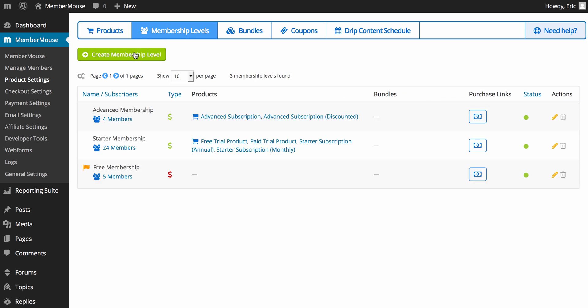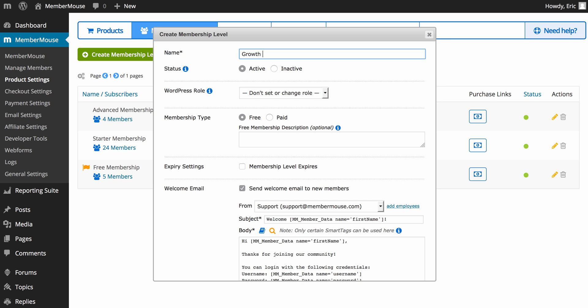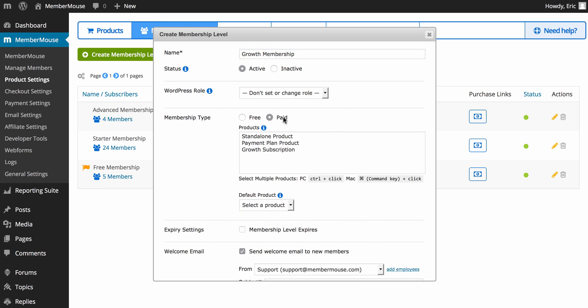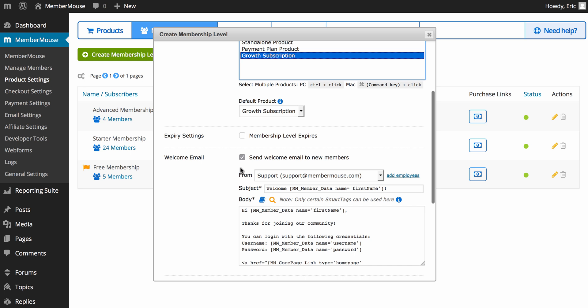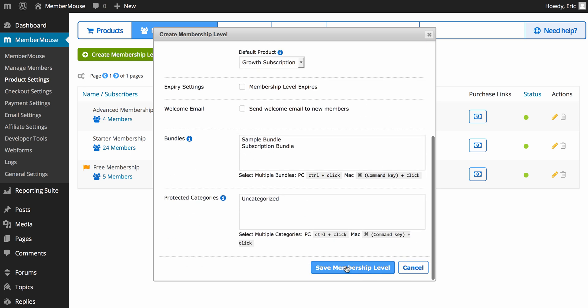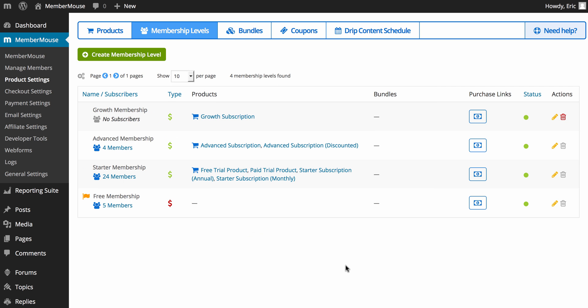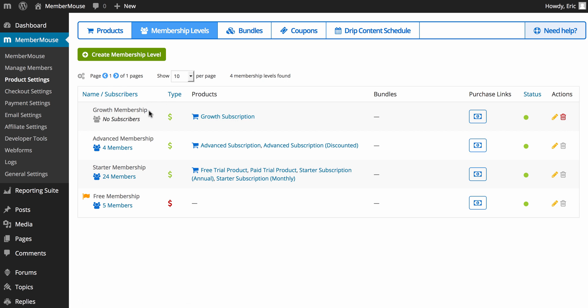Now I'm going to go to membership levels and create a new membership level called 'growth membership'. Under membership type I'll select paid, and once I select paid I choose the product or products I want the customer to be able to buy to get this membership — so I'll select the product I just created. I'll uncheck the welcome email for now and save this membership. Now whenever a customer purchases this product they're going to get access to this membership level. However, at this point this membership level doesn't give them access to any content yet.